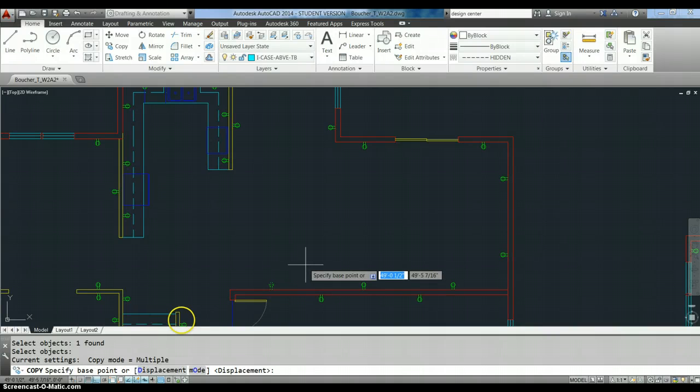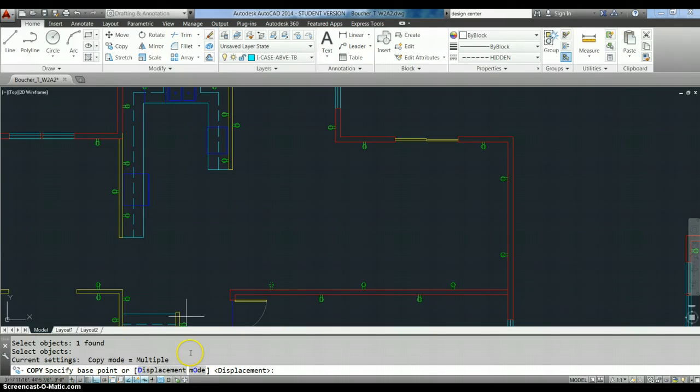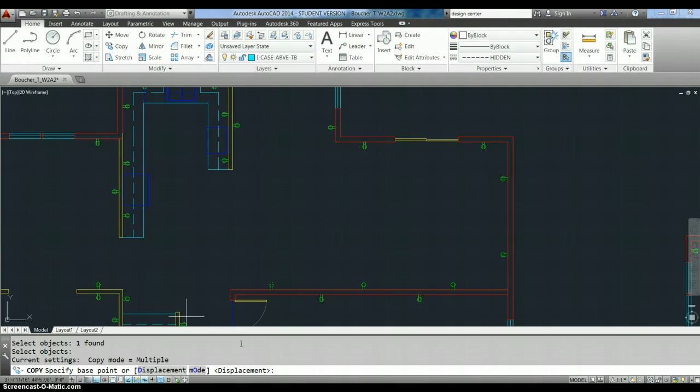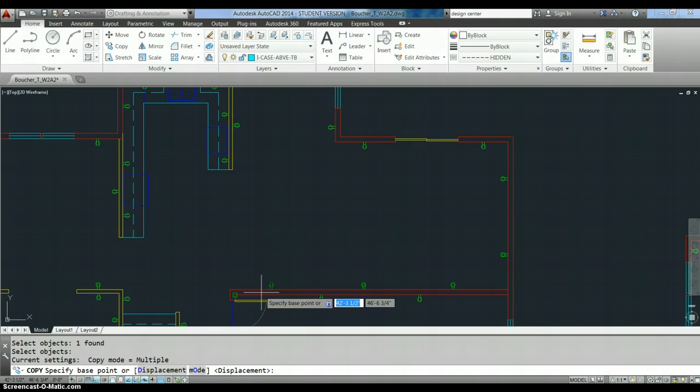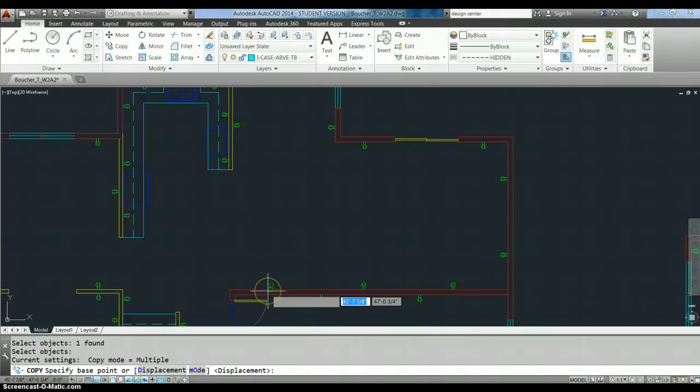Okay, now then, down here at the command line, it's saying specify base point or displacement mode. We're going to ignore displacement mode. I have never used it in 20 years of using this program. I don't really know anyone who has. What it allows you to do is to specify a distance that you want to move the thing. But most of us use the base point method.